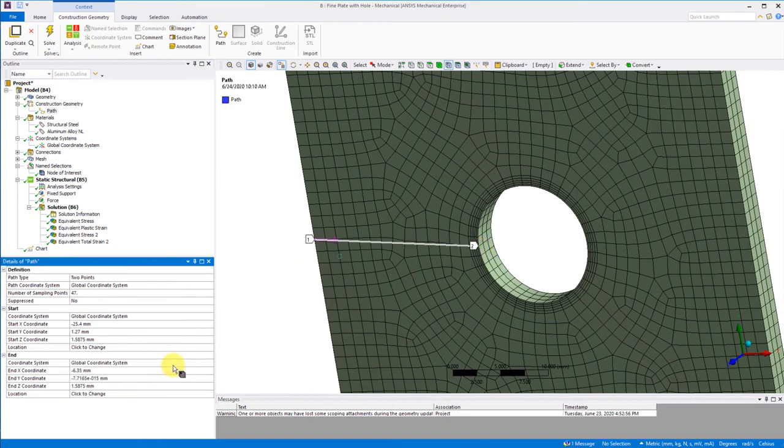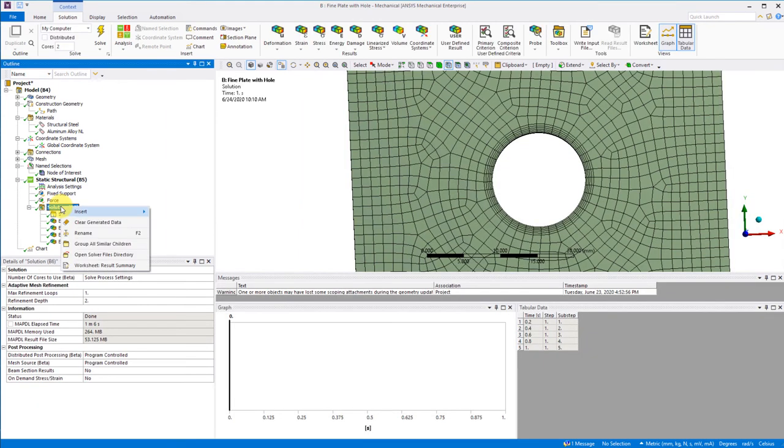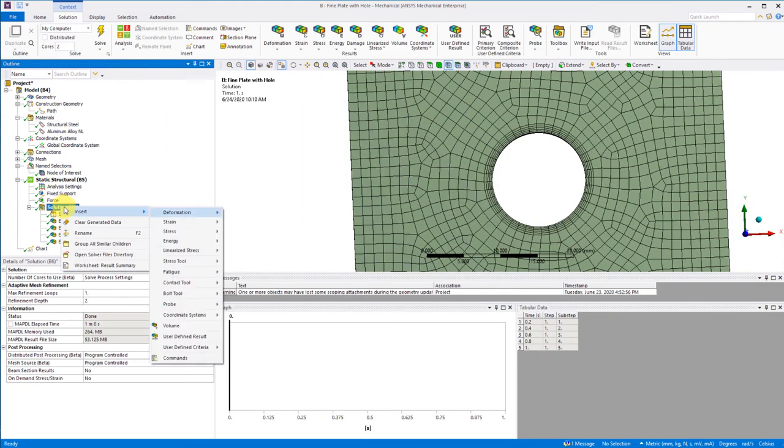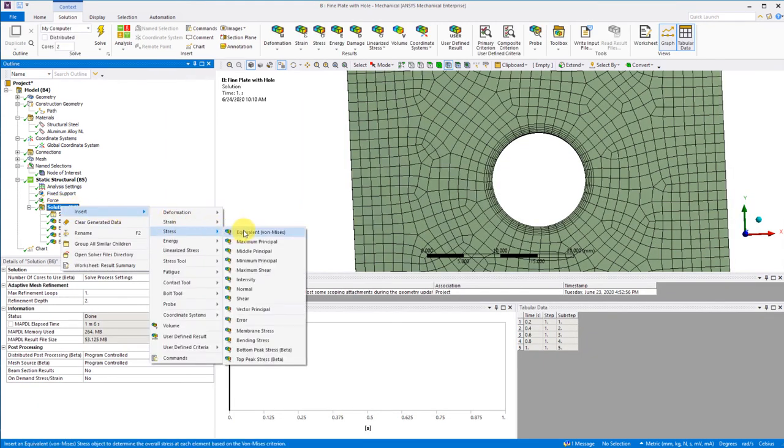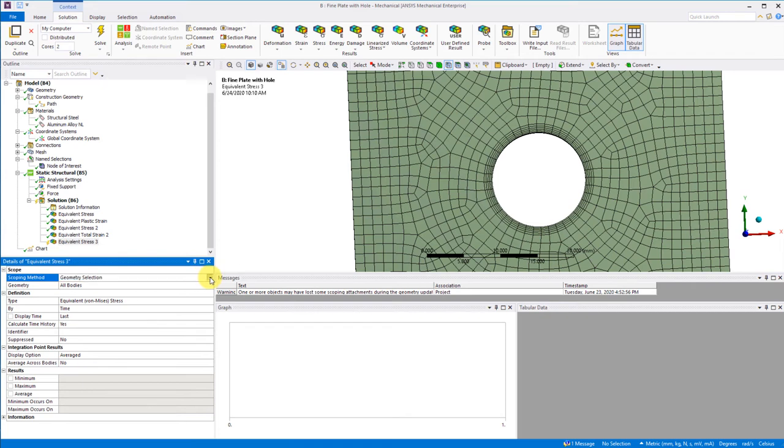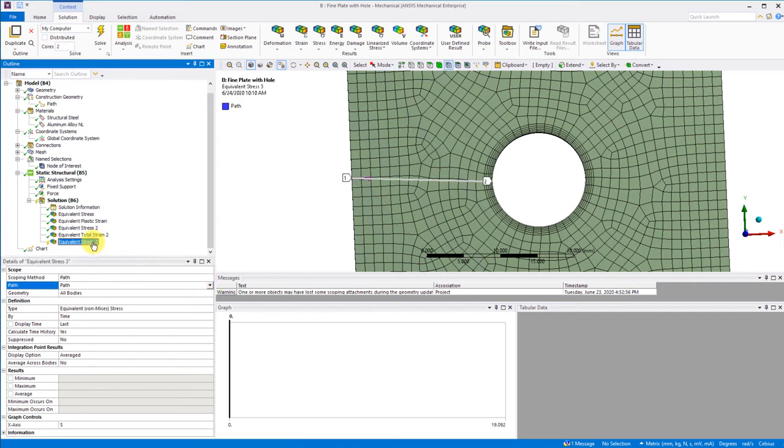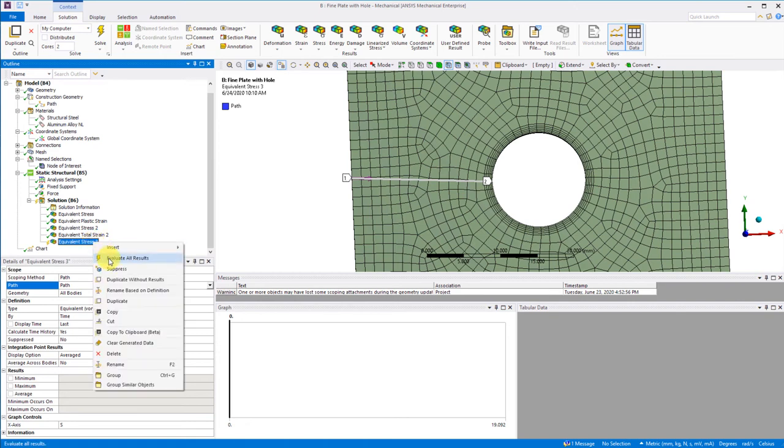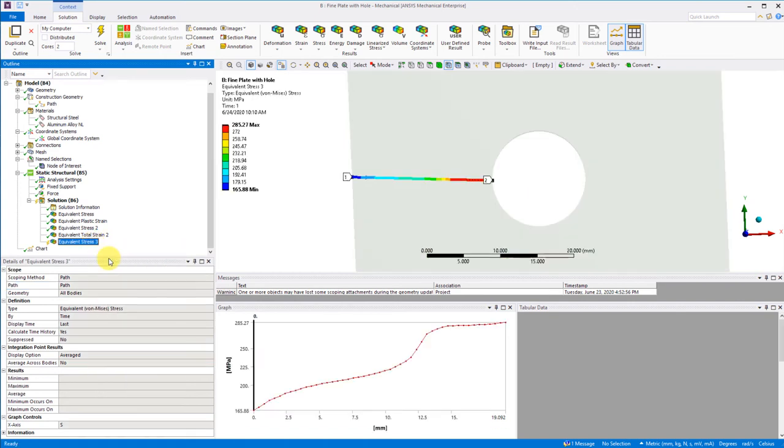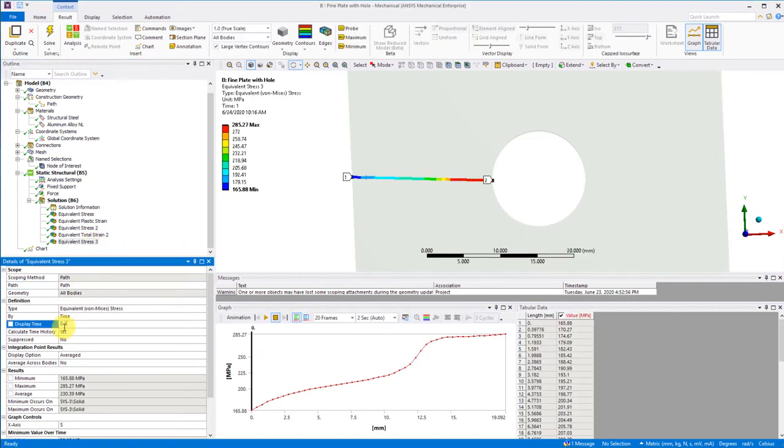Now we insert stress von Mises, change our scoping method to path and then pick the name of the path we just created.